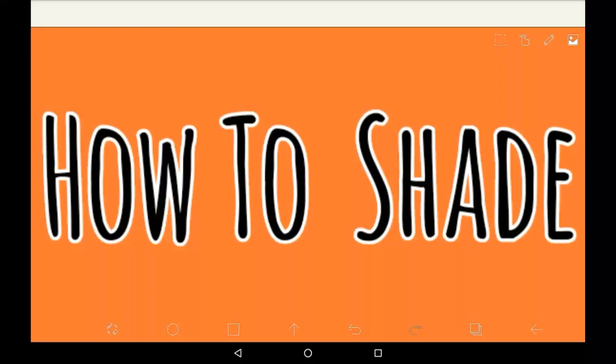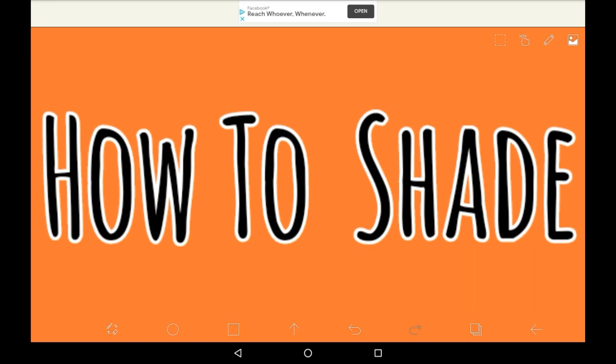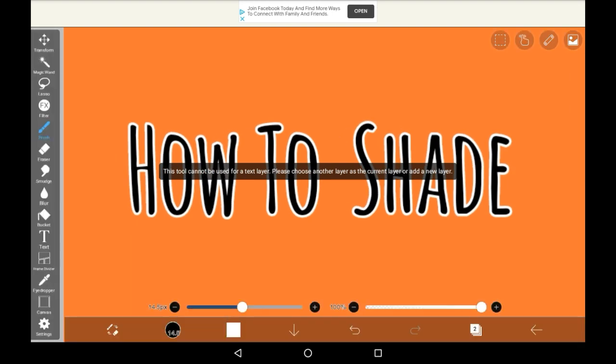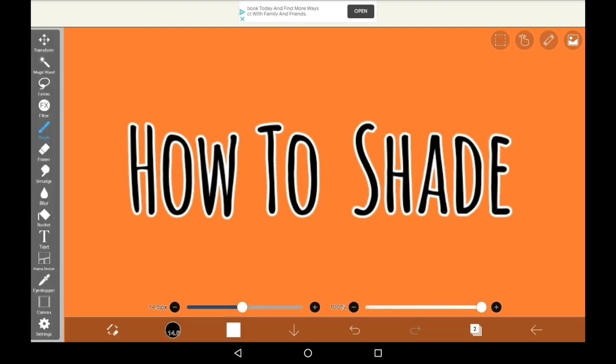Hello everyone, welcome back to my channel, or welcome to my channel if you're brand new. In this video I'm going to be showing you how to shade, or at least how I shade, in Abyss Paint X. This is a pretty surefire way to shade, especially the dark shading part, and I'm still trying to figure out how to do my own sort of unique style of light shading, but I'll be showing you what I know and what I know how to do.